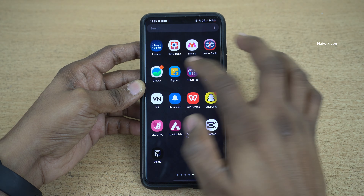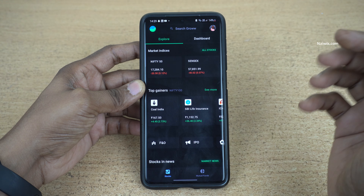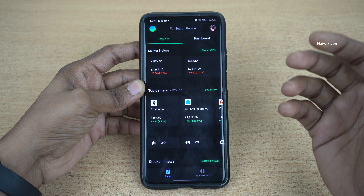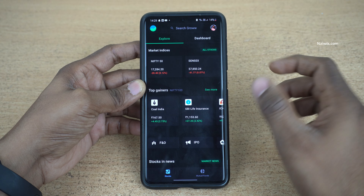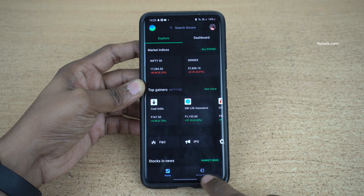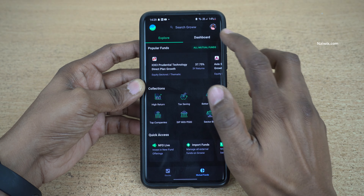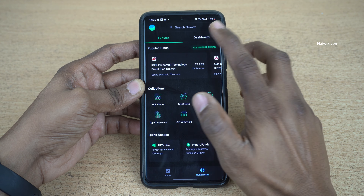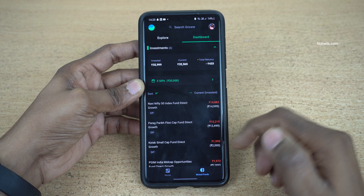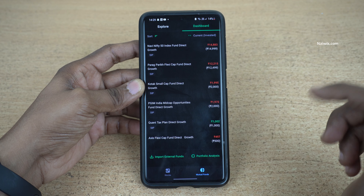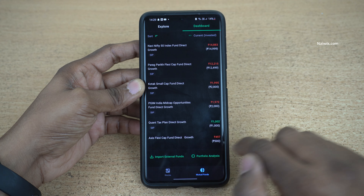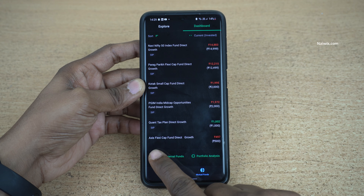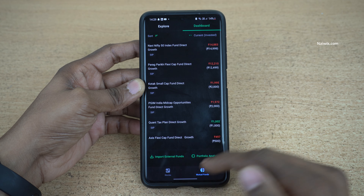Hi friends, in this video I am going to show you how you can redeem mutual funds from the Grow app. Open the Grow app and at the bottom right click on mutual funds, click on dashboard, and select the mutual fund which you want to redeem. Here I am selecting Axis Flexicap.